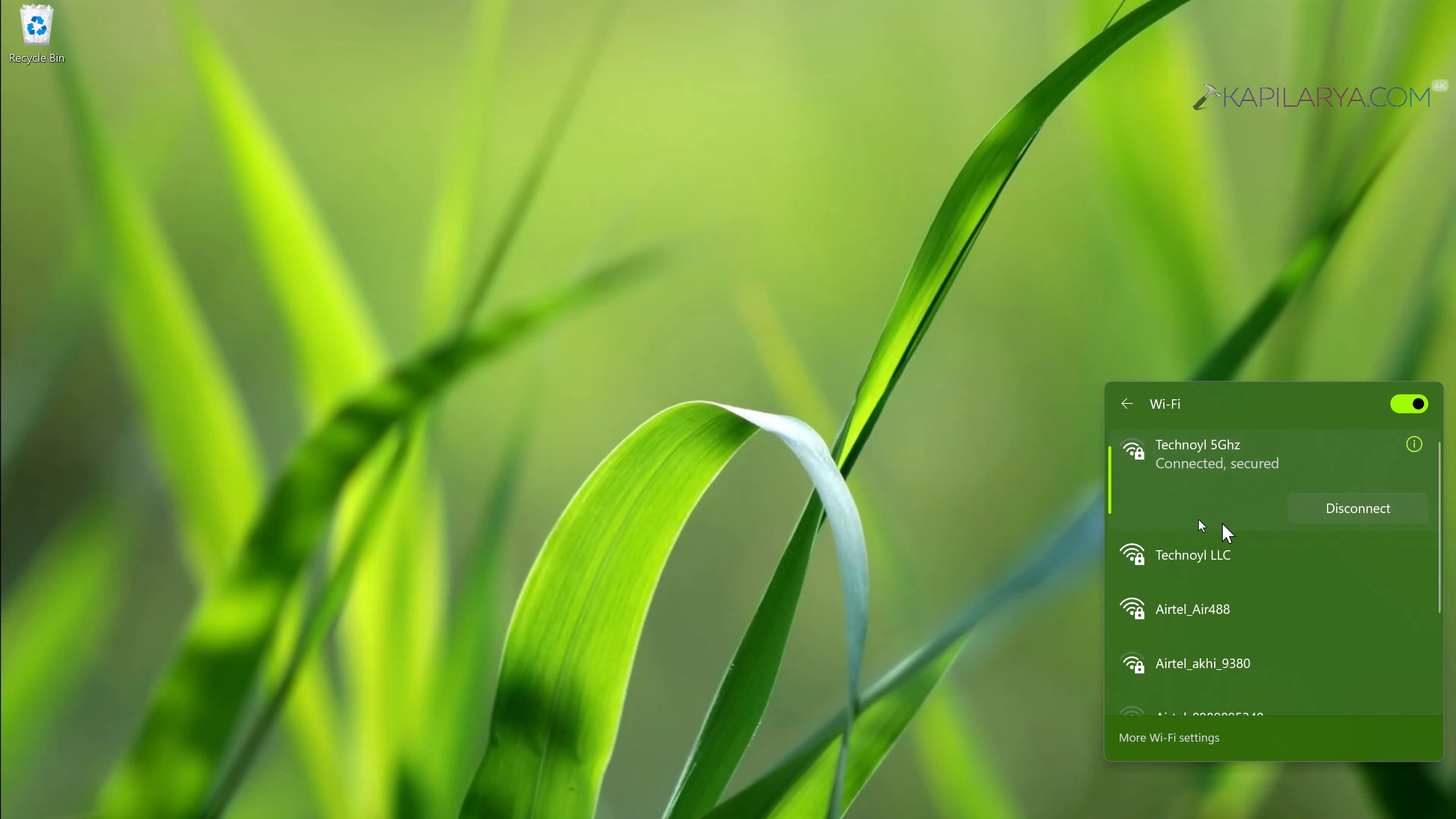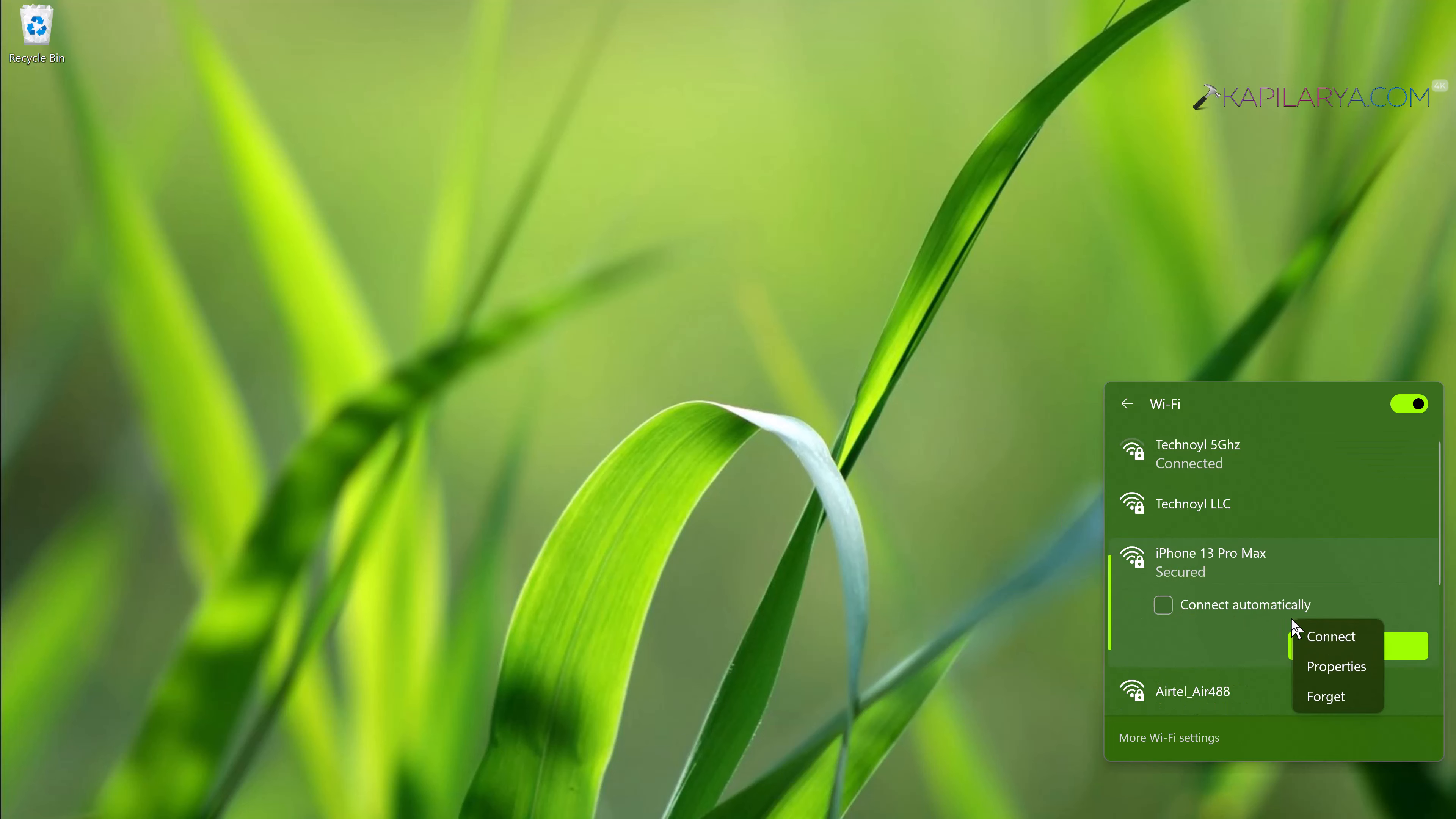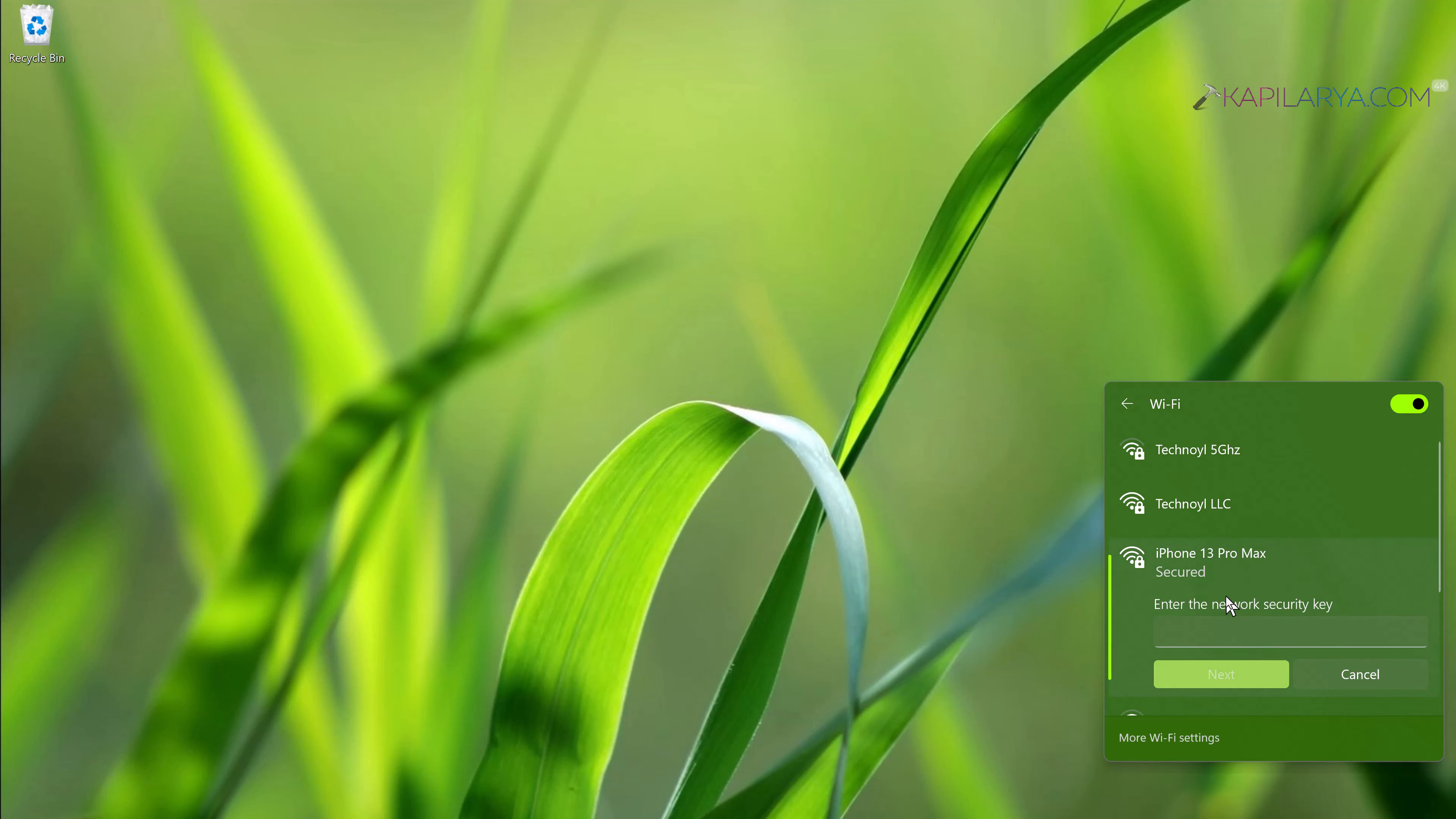Starting with solution number one. In this case, you have to simply forget the Wi-Fi network with which you're getting this trouble. Simply right-click on the Wi-Fi network and select 'Forget.'